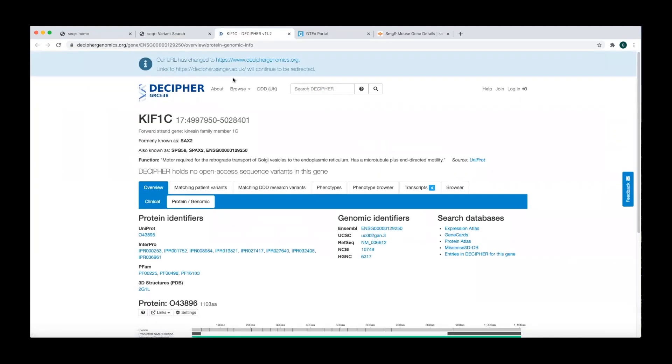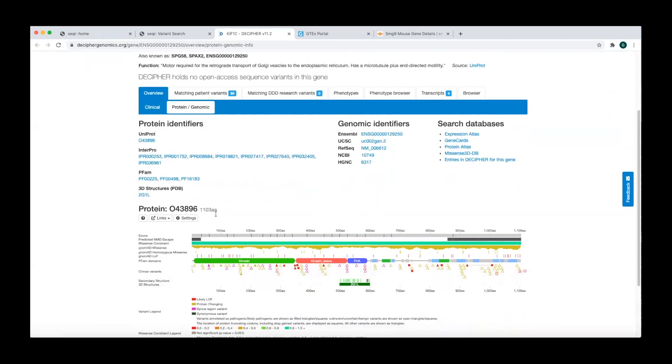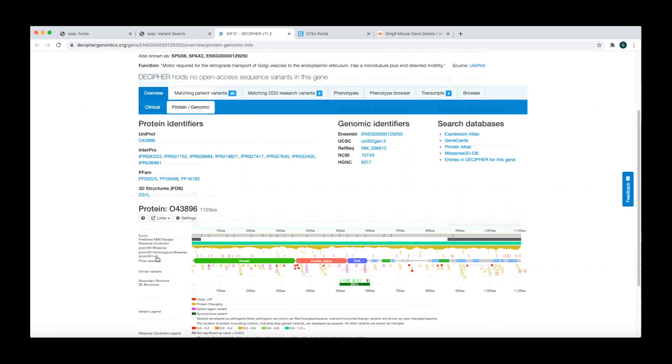Clicking on the Decipher link will bring you to the Decipher entry associated with the gene. The Protein Genomic tab displays a figure that is particularly useful to visualize clinical variants, ClinVar variants, functional domains, and the distribution of missense and loss of function variants in gnomAD.